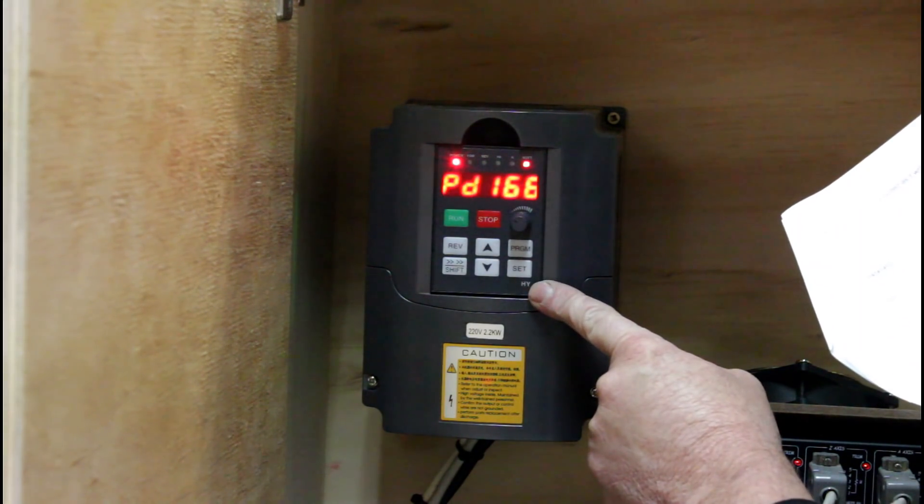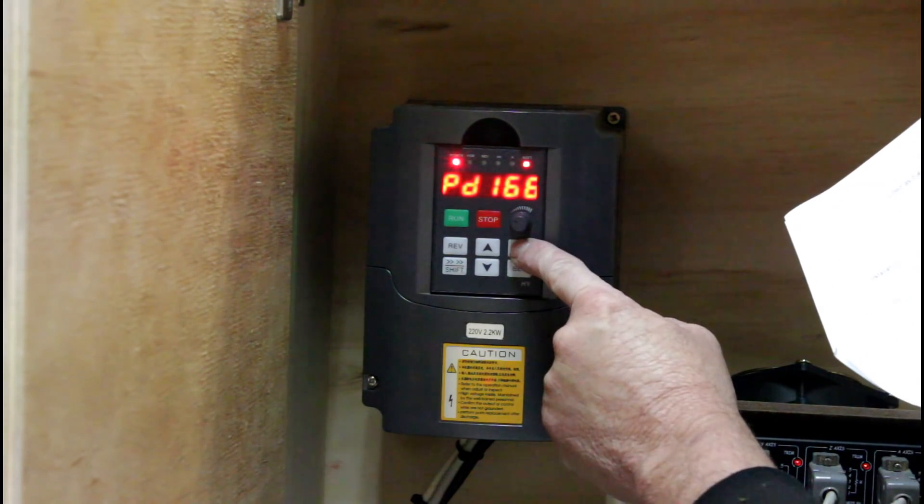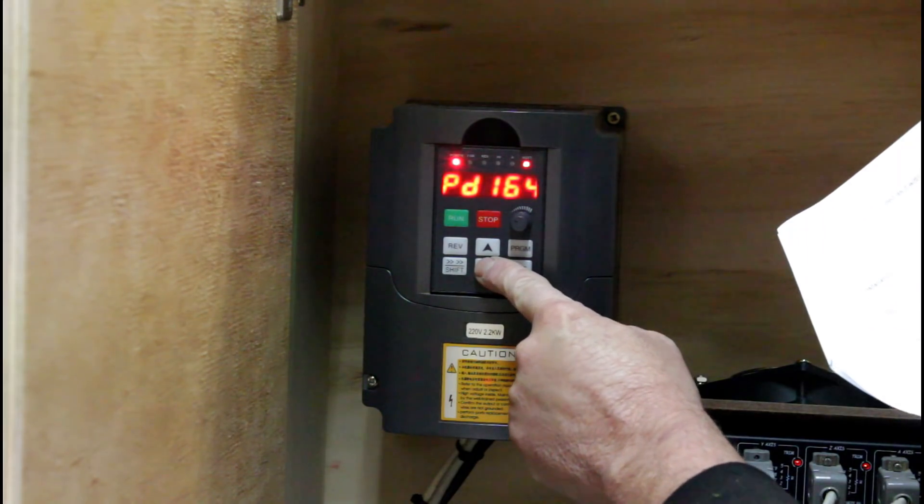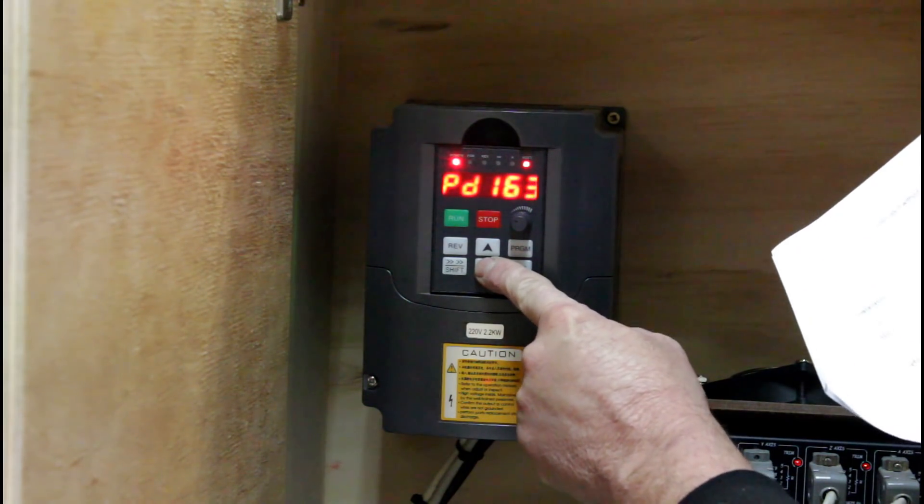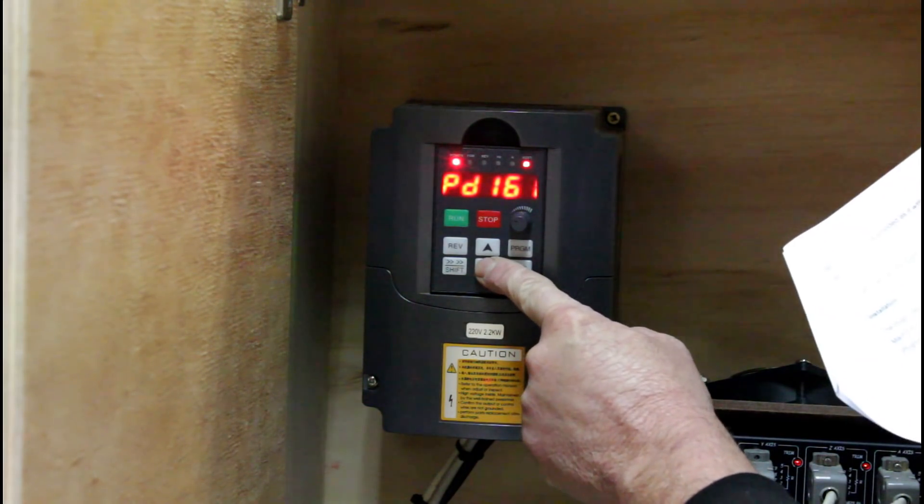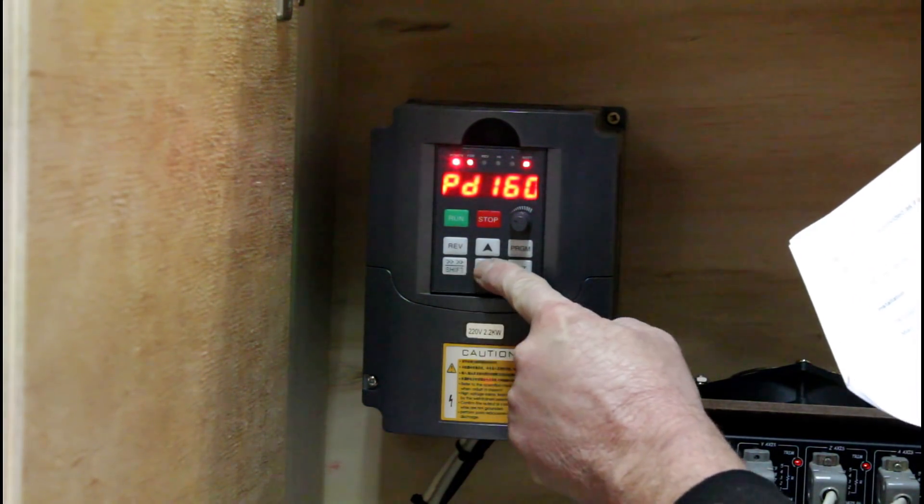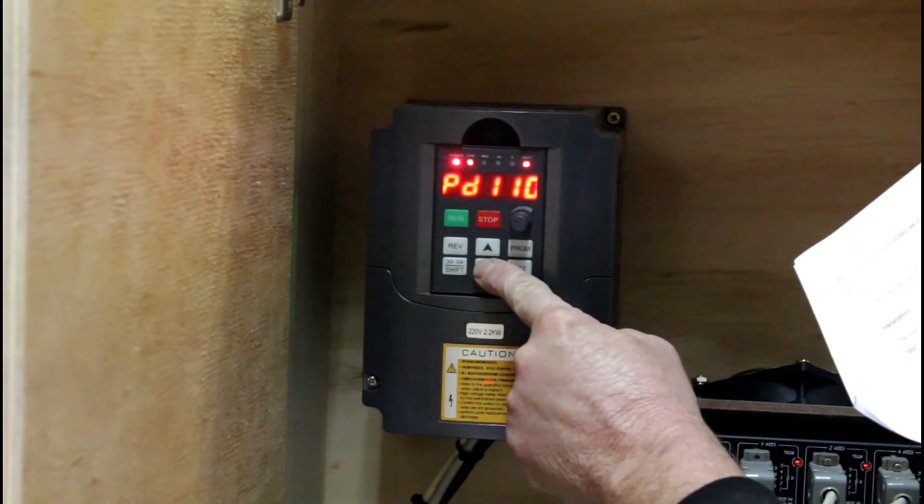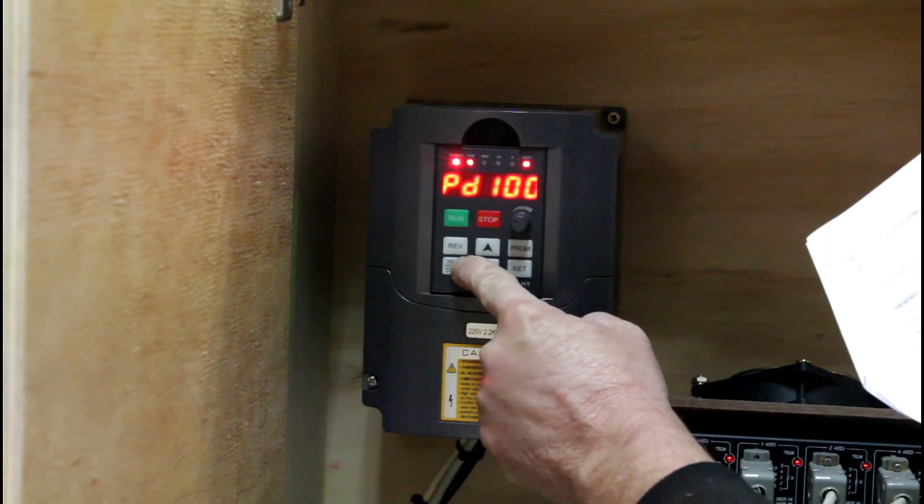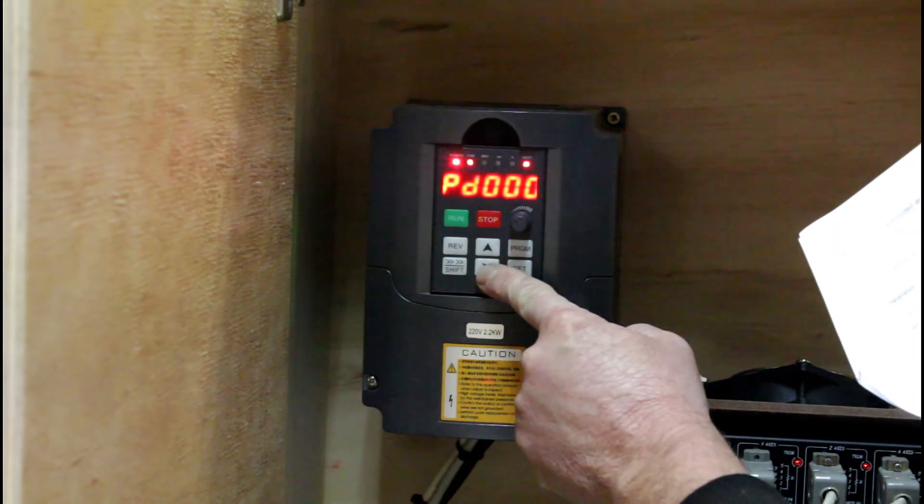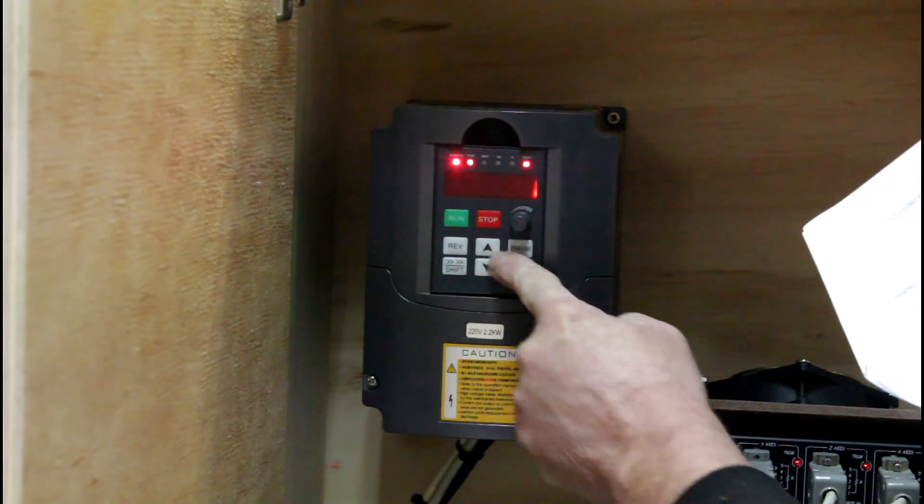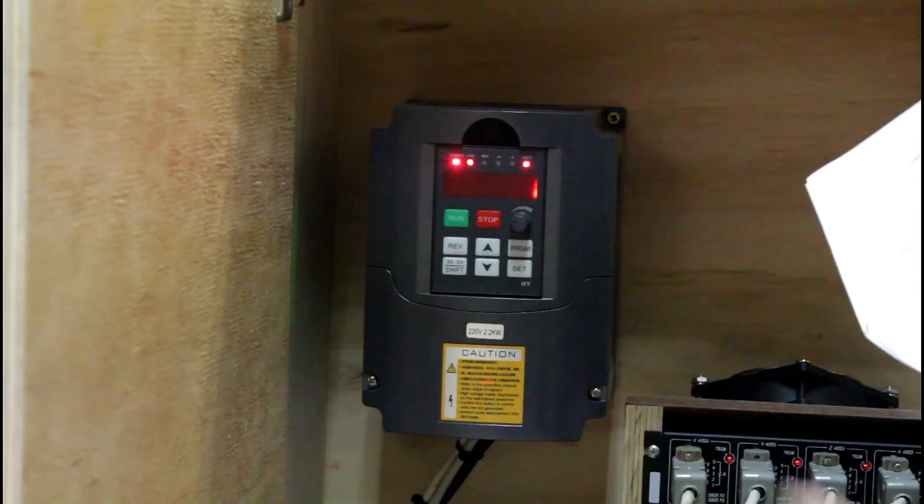Once I've finished I go back and re-lock the VFD by changing register 0 back to a 1. This prevents accidental changes.